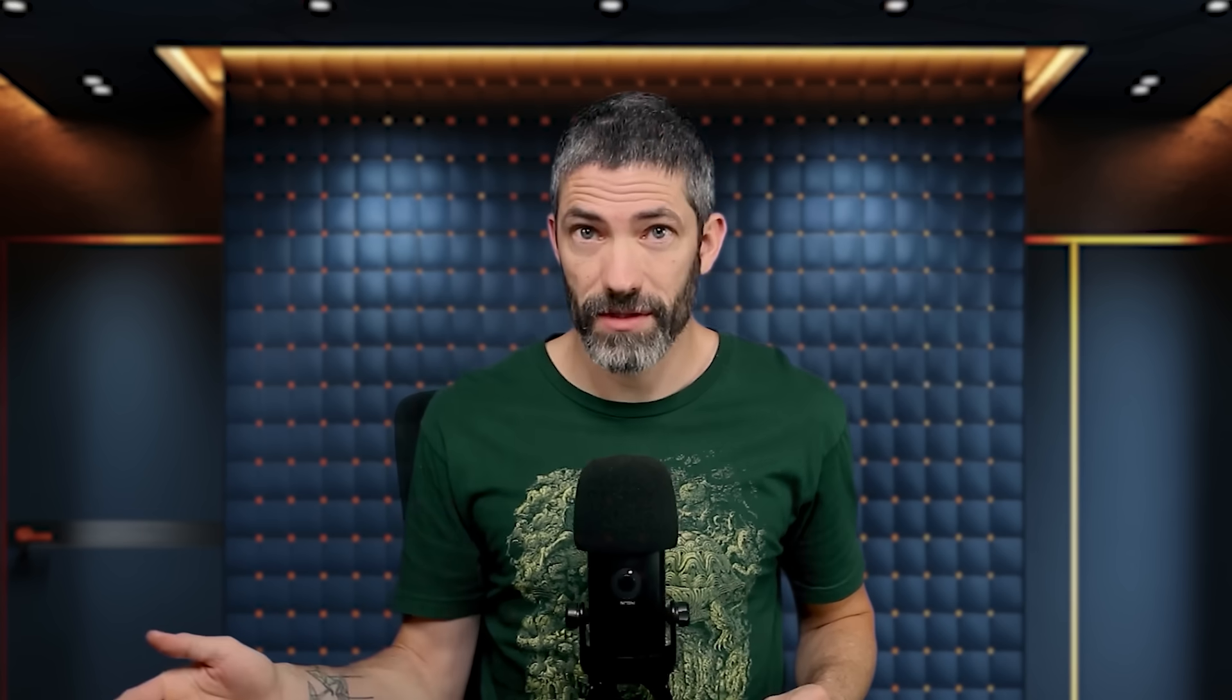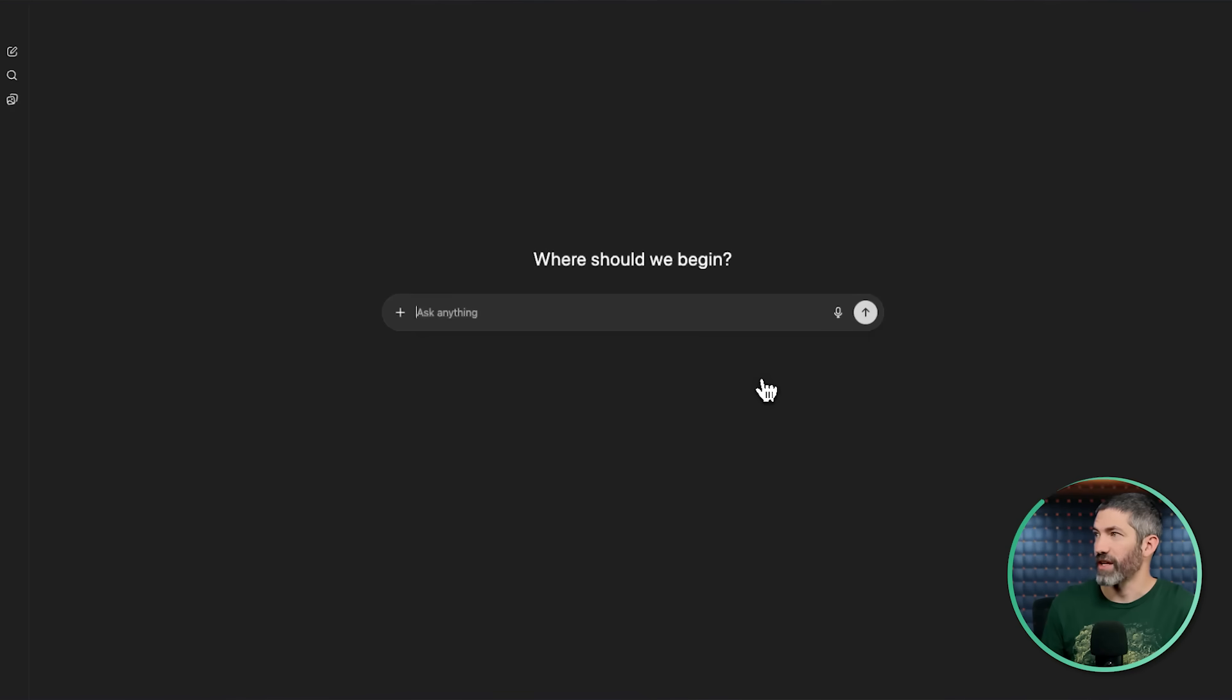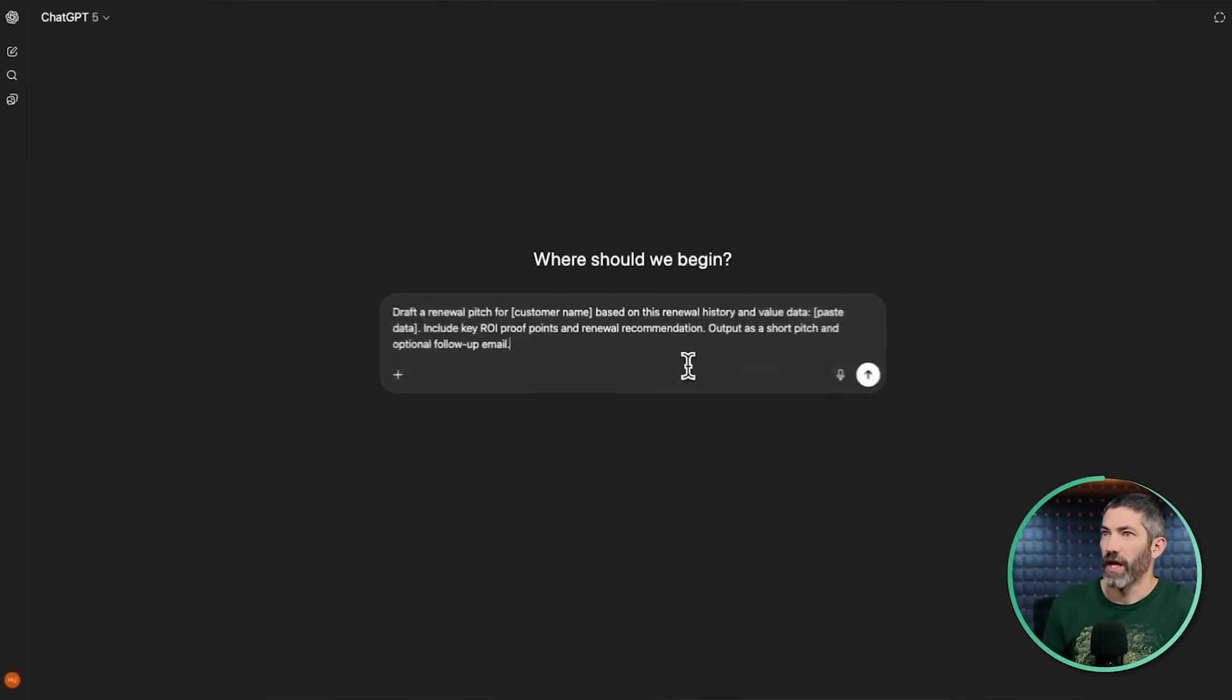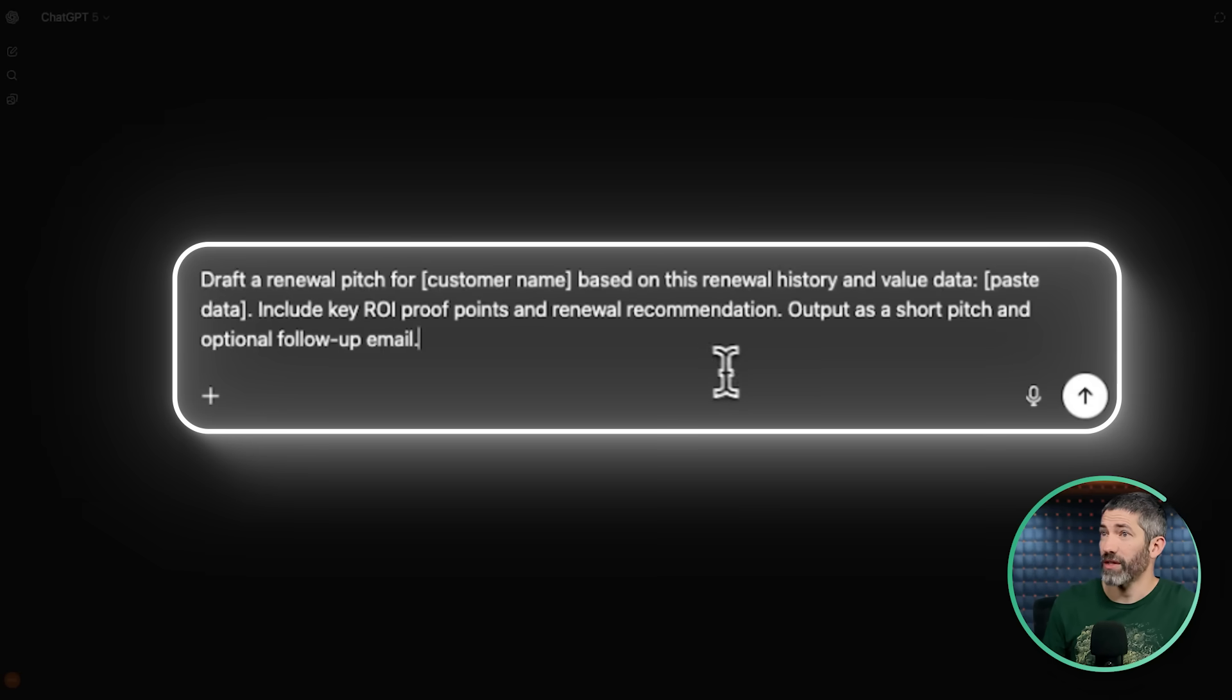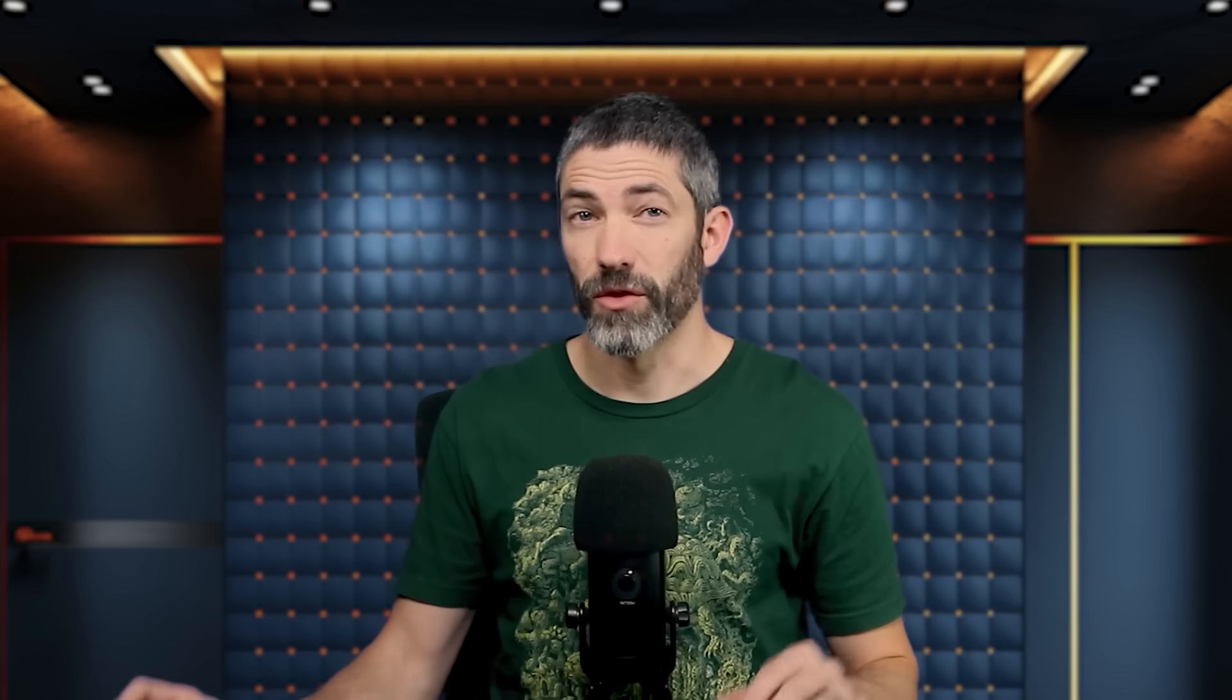Open up sales, and within that there's 25 prompts categorized for outreach and communication, sales strategy and planning, competitive intelligence and enablement. Find one that applies to you, search for some good prompts, then they make it easy to click try it in ChatGPT, and it will open with the prompt loaded with brackets for any custom information you need to fill in.